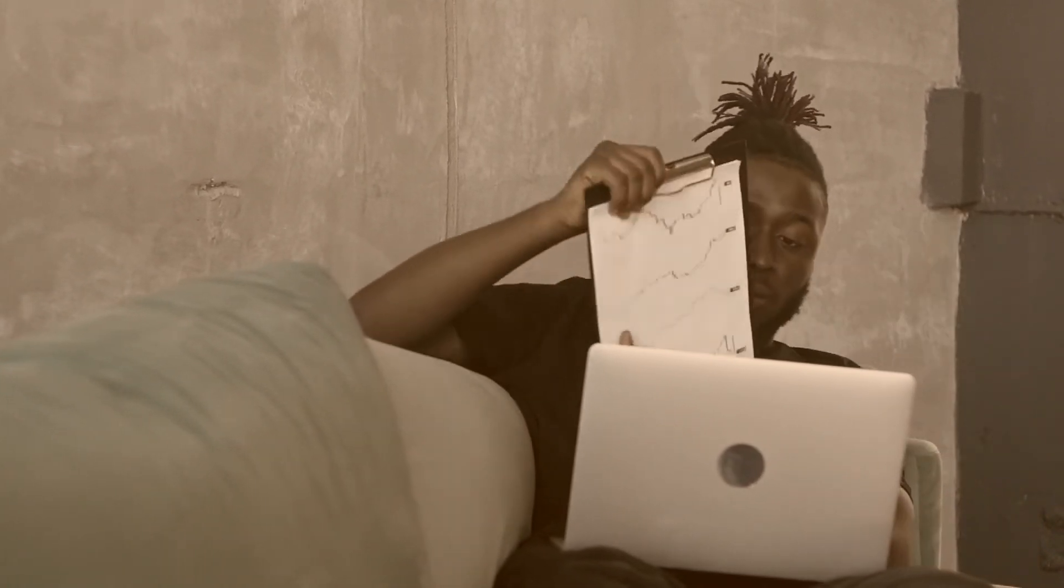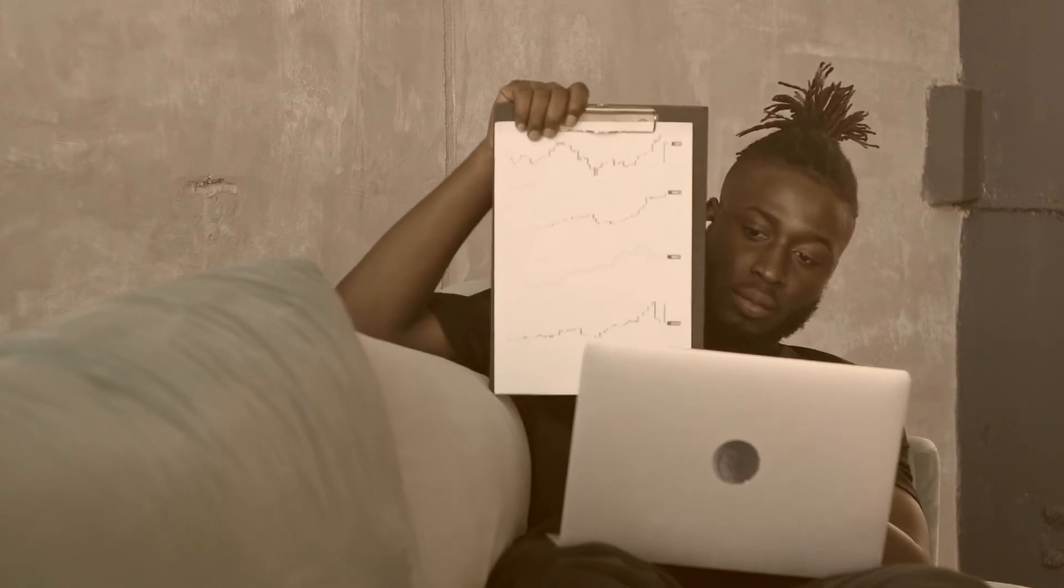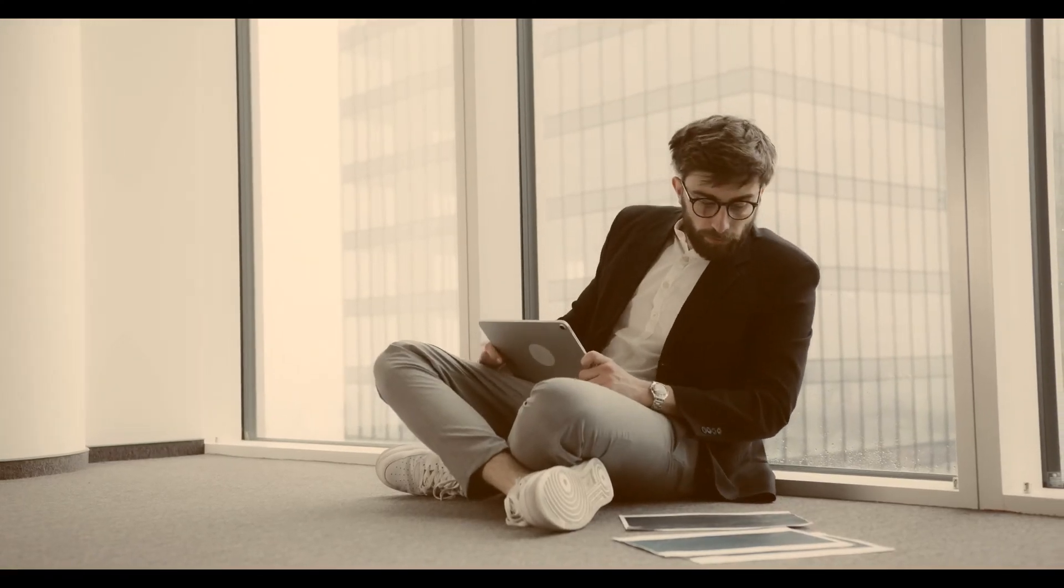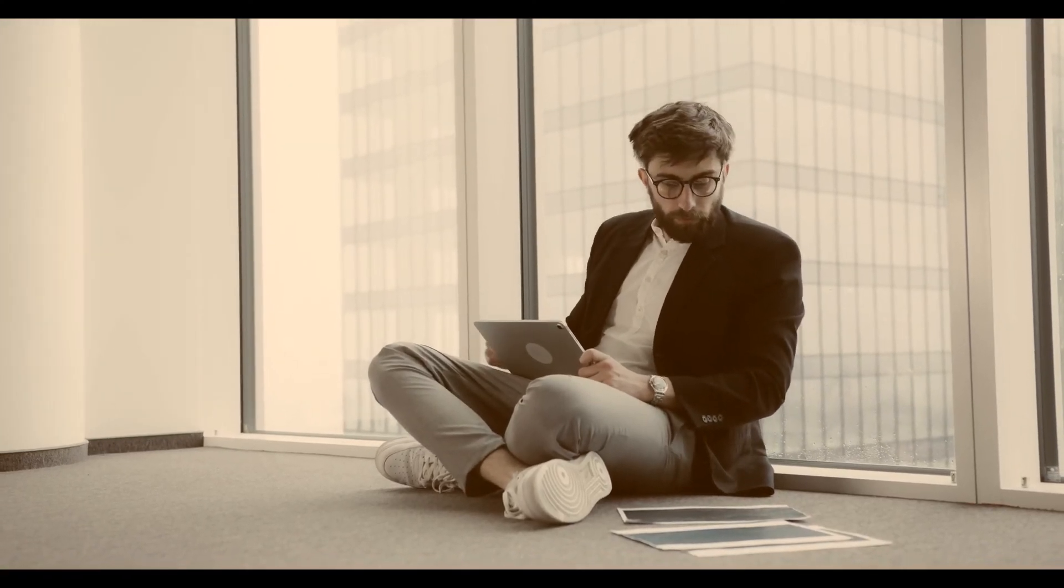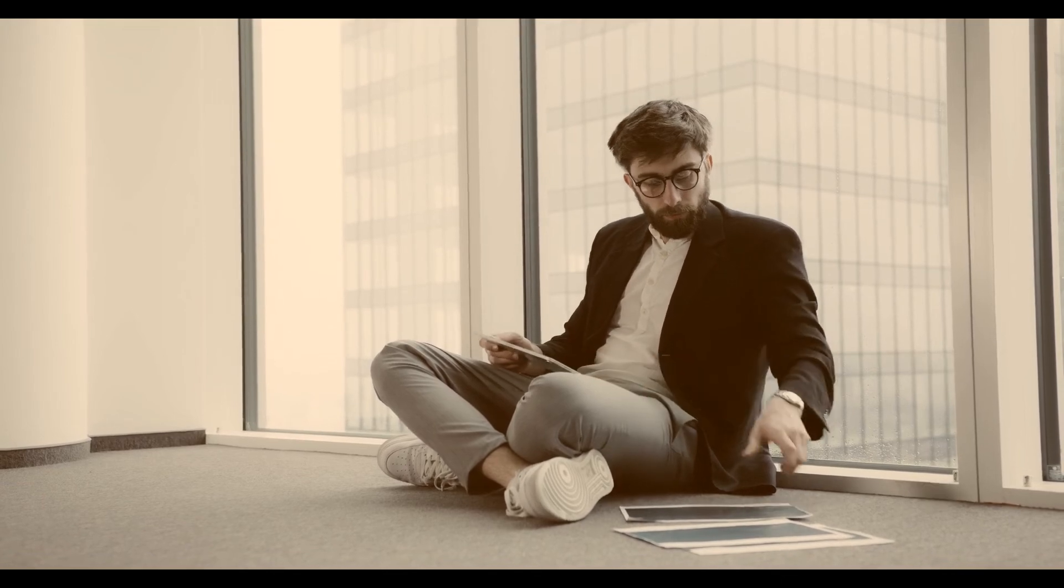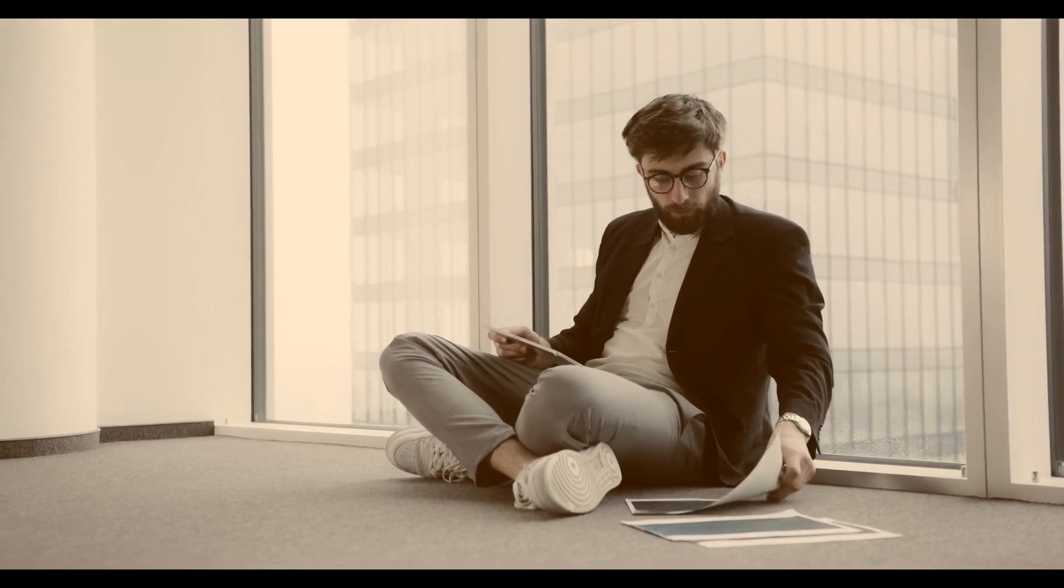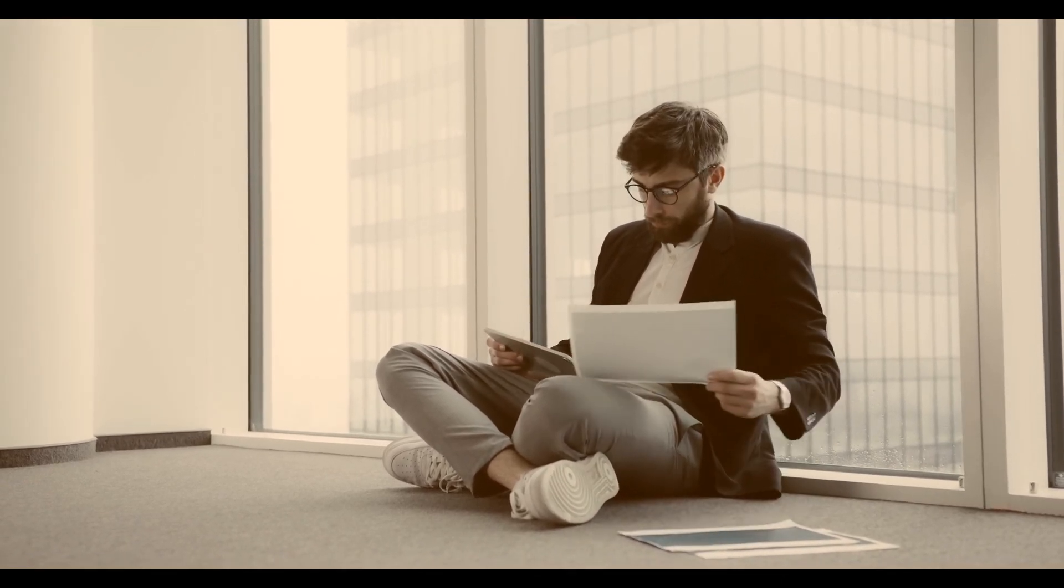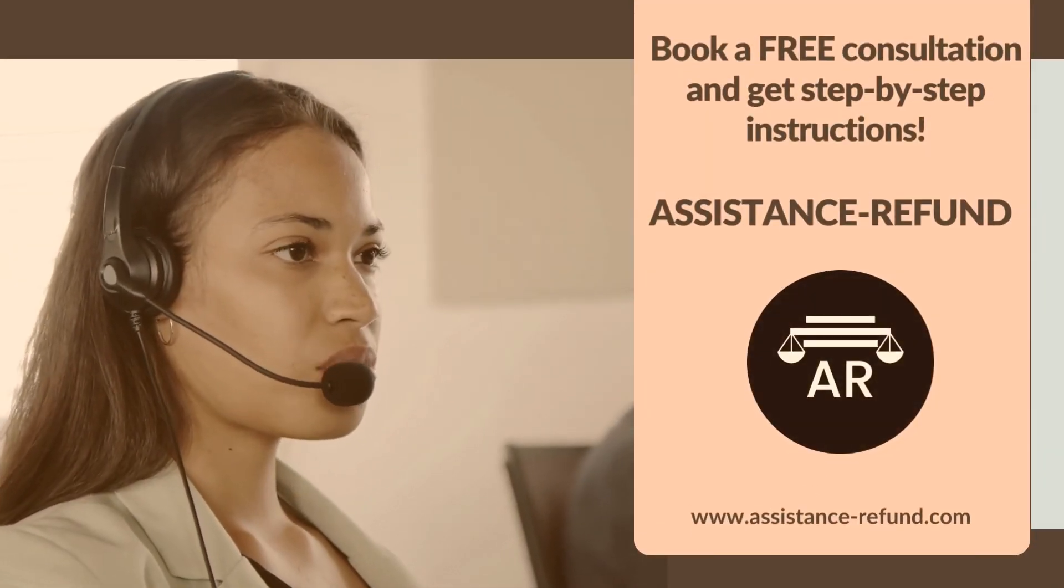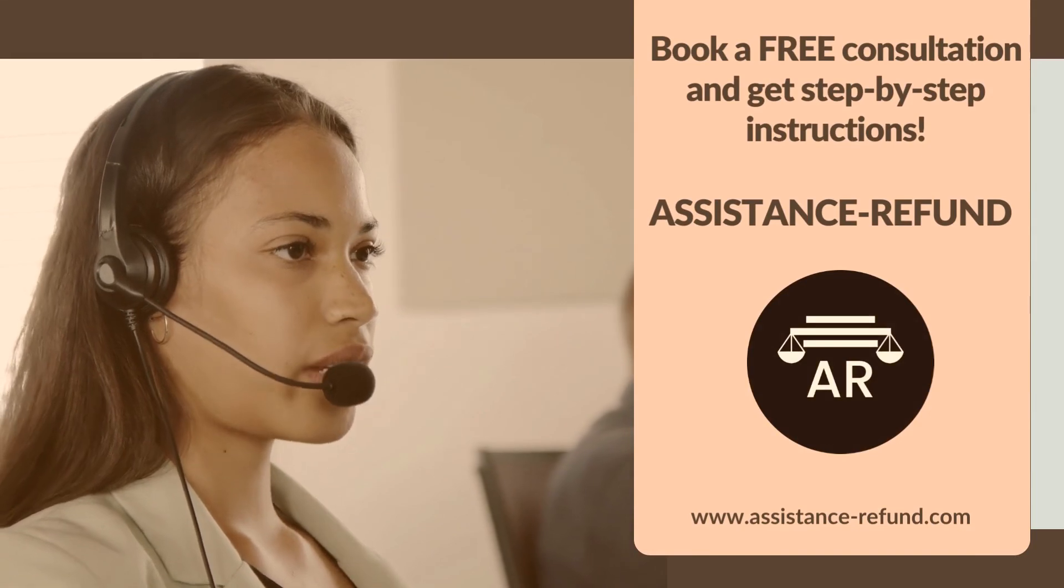After filling out the form above and validating your eligibility for their programs, the company will help you build a solid case to regain your funds as soon as possible. Book a free consultation and get step-by-step instructions.